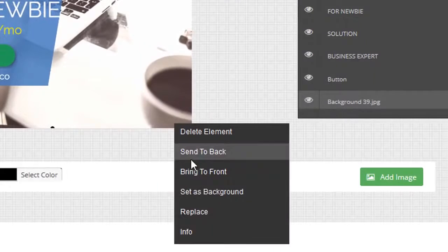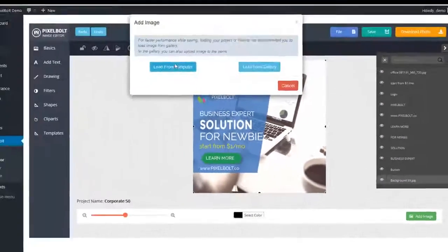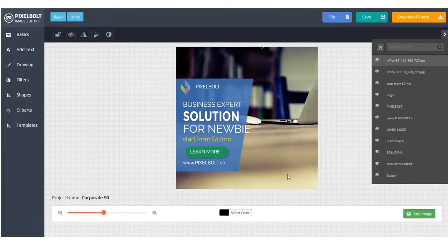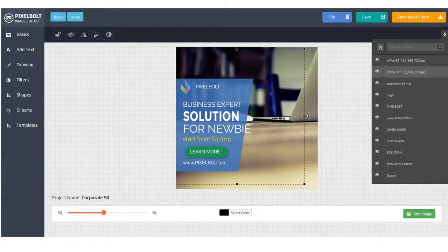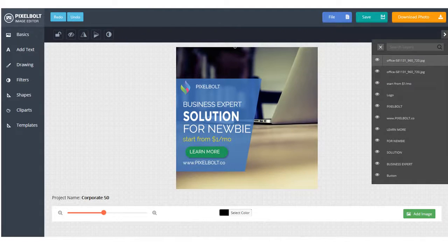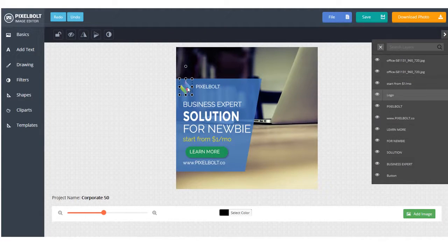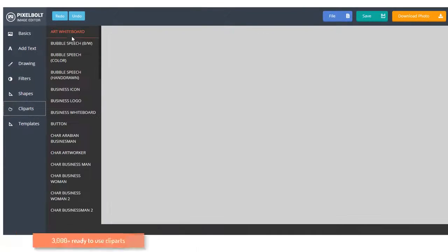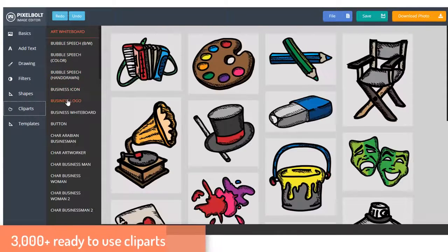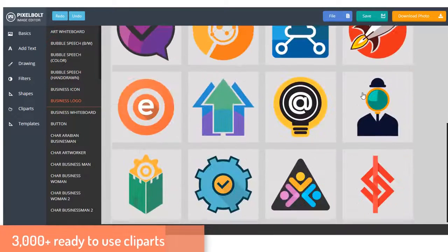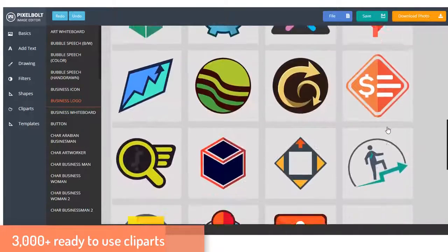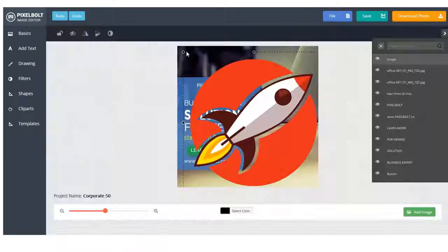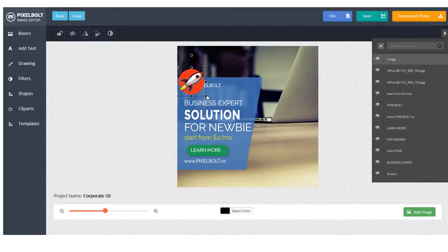And also, you can change its background by right-clicking and then replacing it. And you can easily choose a graphic from your computer. We also give you thousands of clip parts ready to help you create a better design. For example, if you want to change this logo icon, you can delete it like that and then change it.